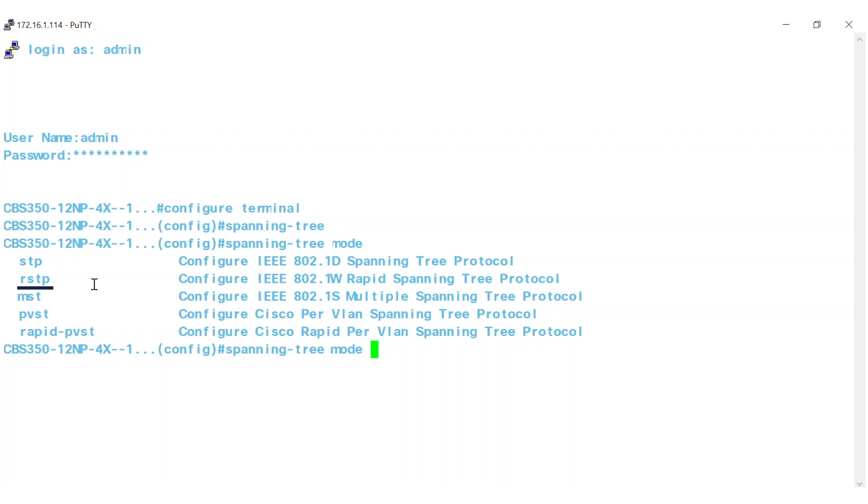STP, RSTP, which is the default mode, MST, PVST, and RapidPVST. For this example, I'll use STP. Next, the Spanning Tree Bridge Forward Time.